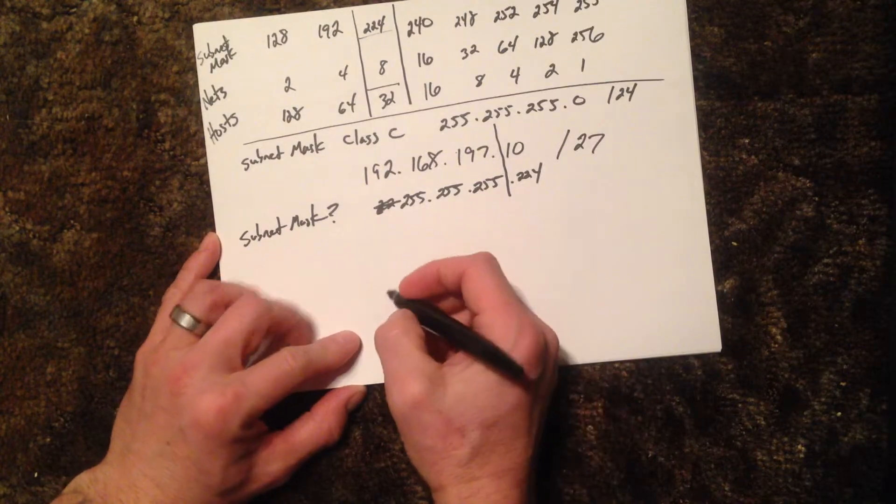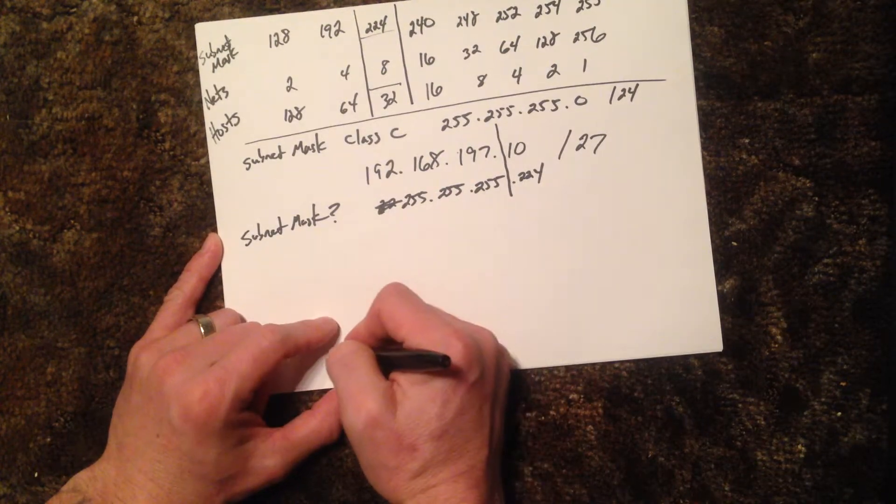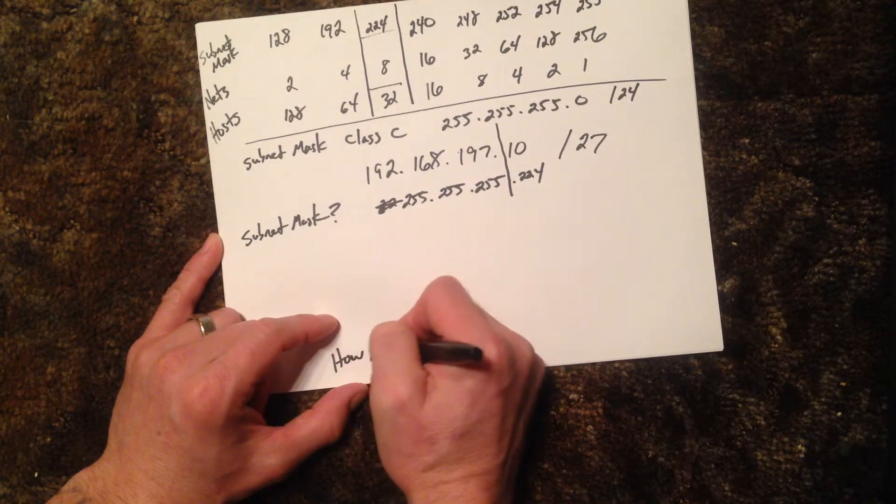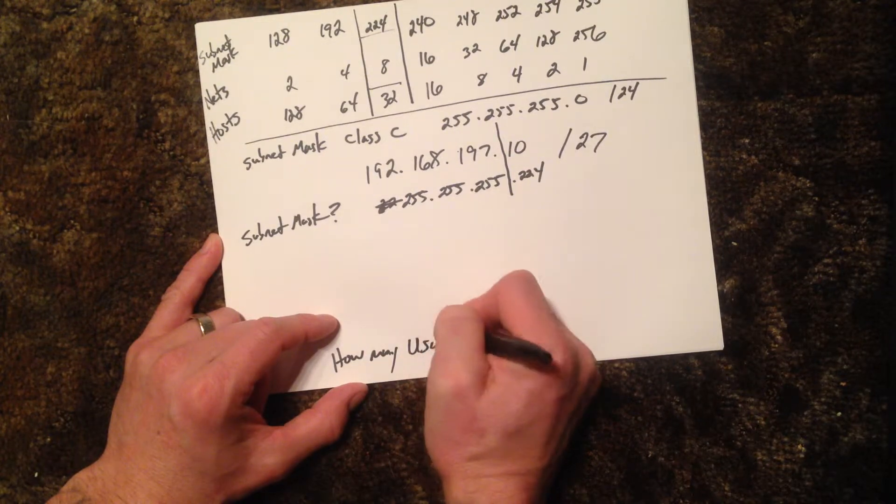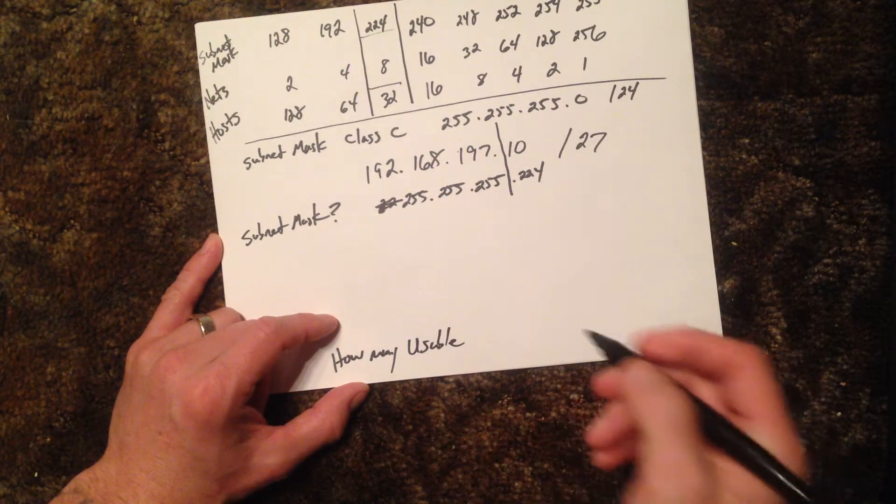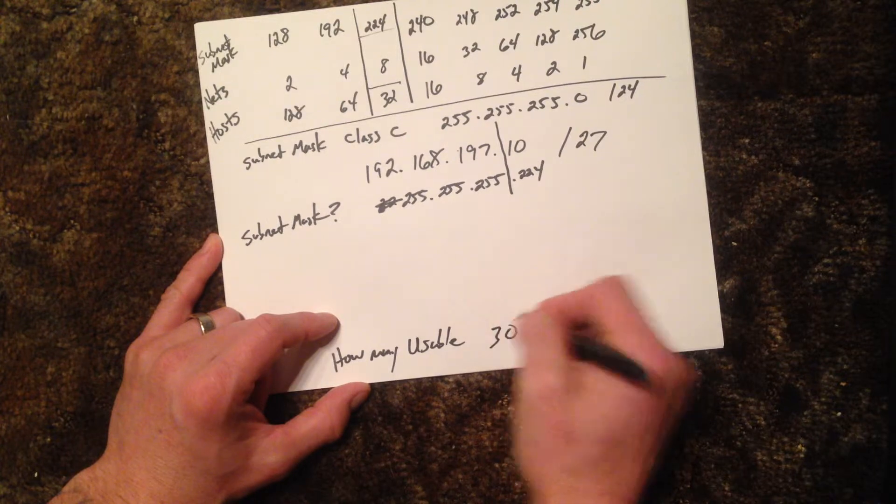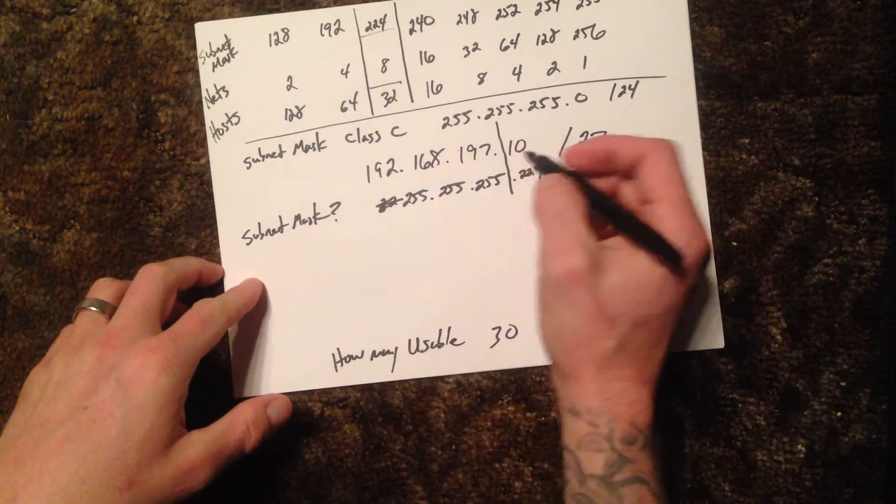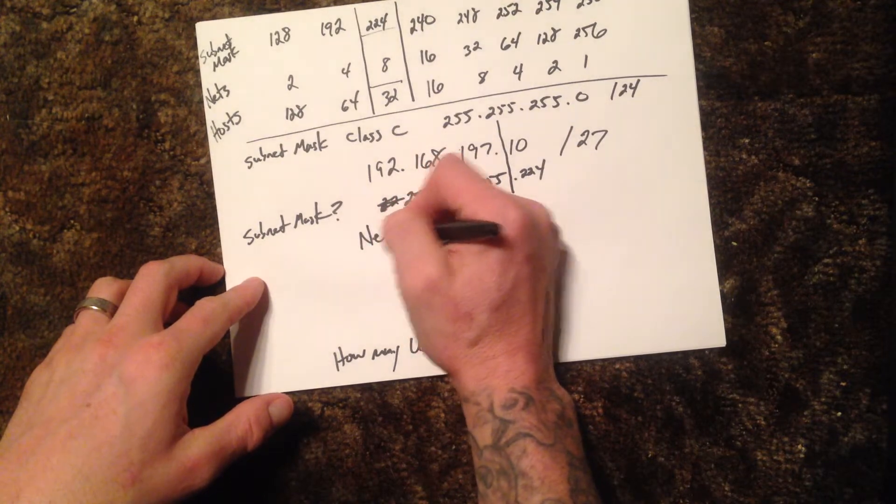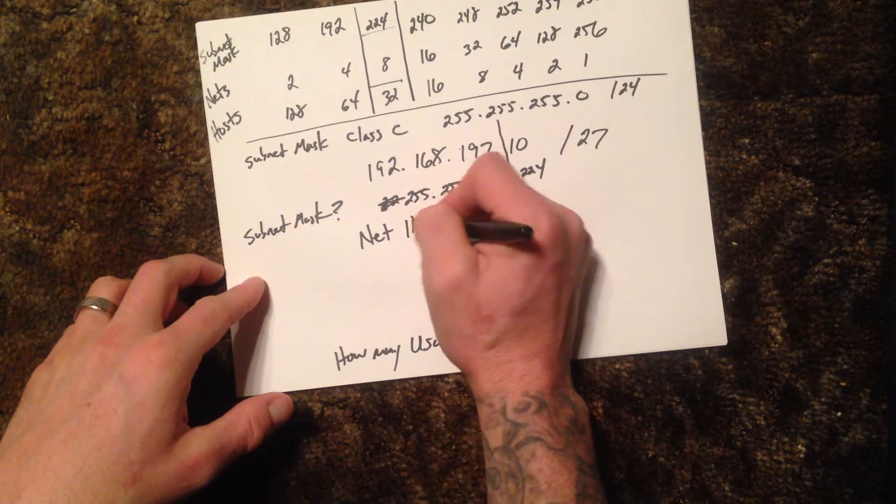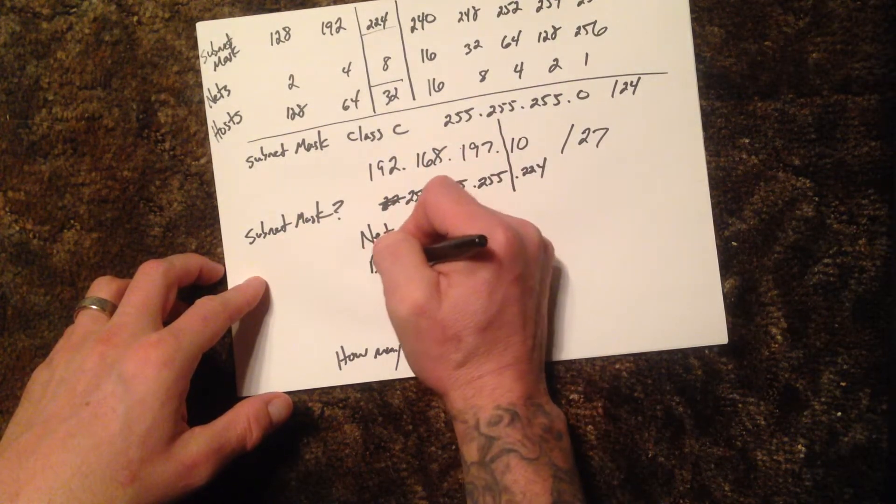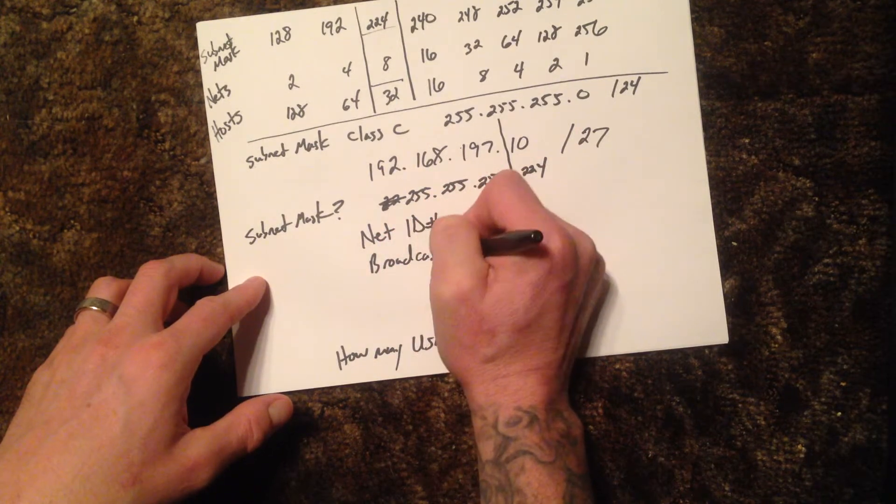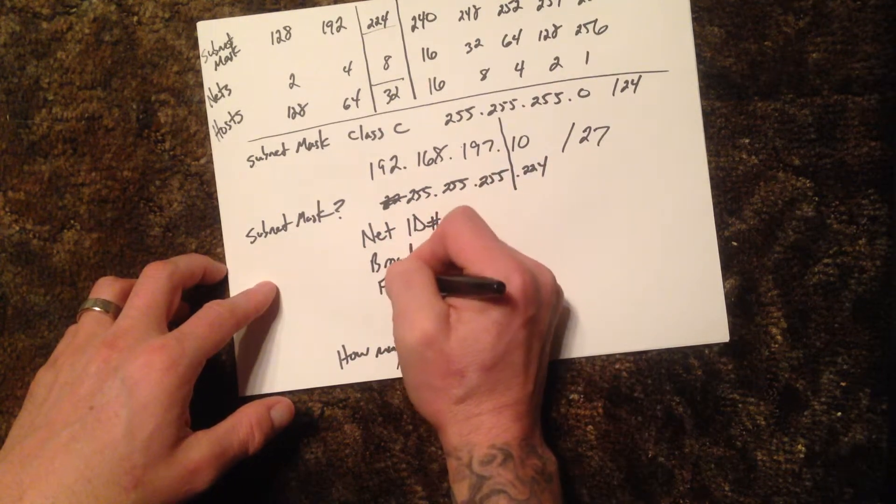So it's host minus two, so it'd be 32 minus two. So right now I can tell you that on a Class C, if they ask me how many usable addresses or hosts, we know that answer is 30. Okay, so for our network ID number in this subnet, we'll put the broadcast right here too, and then we'll do our first usable and our last usable address.